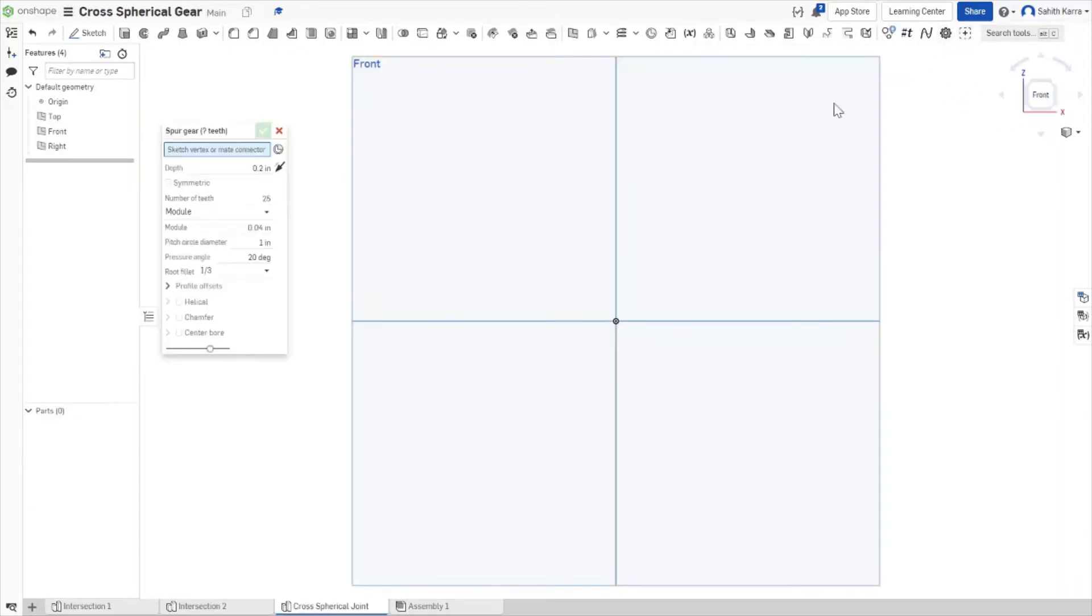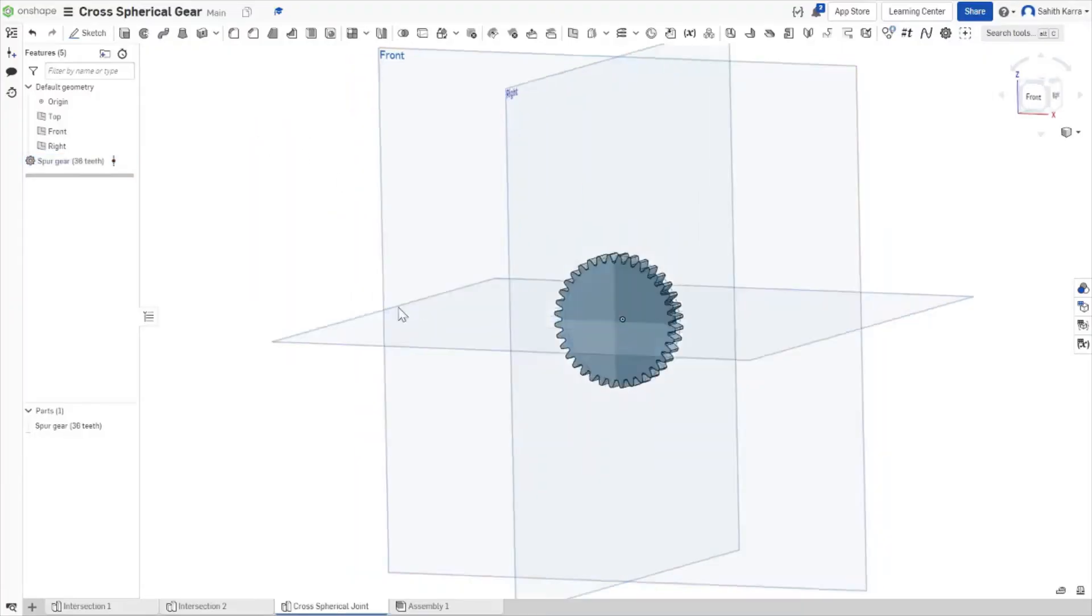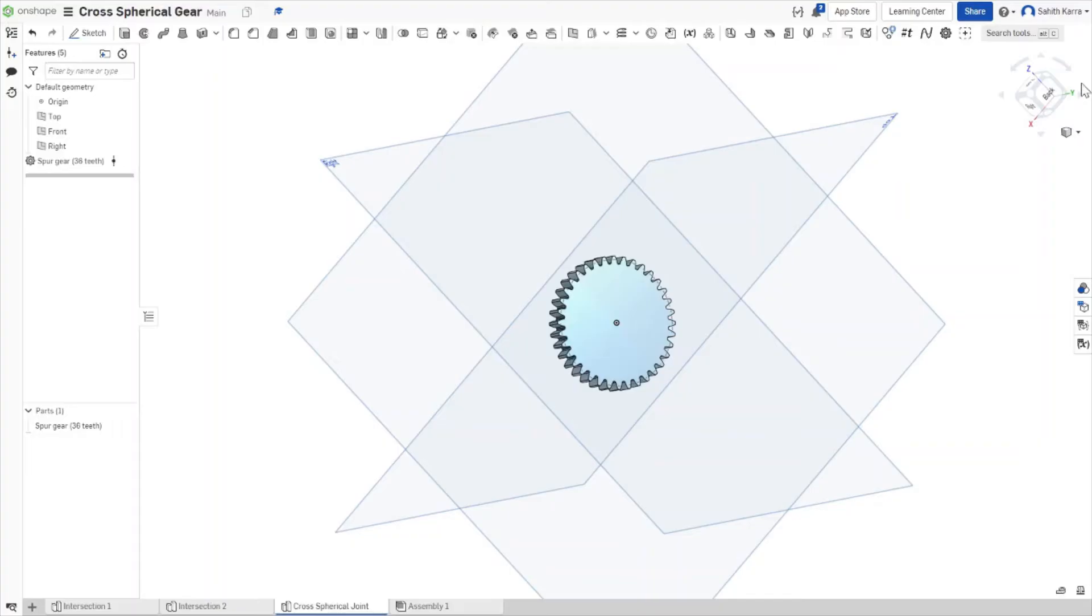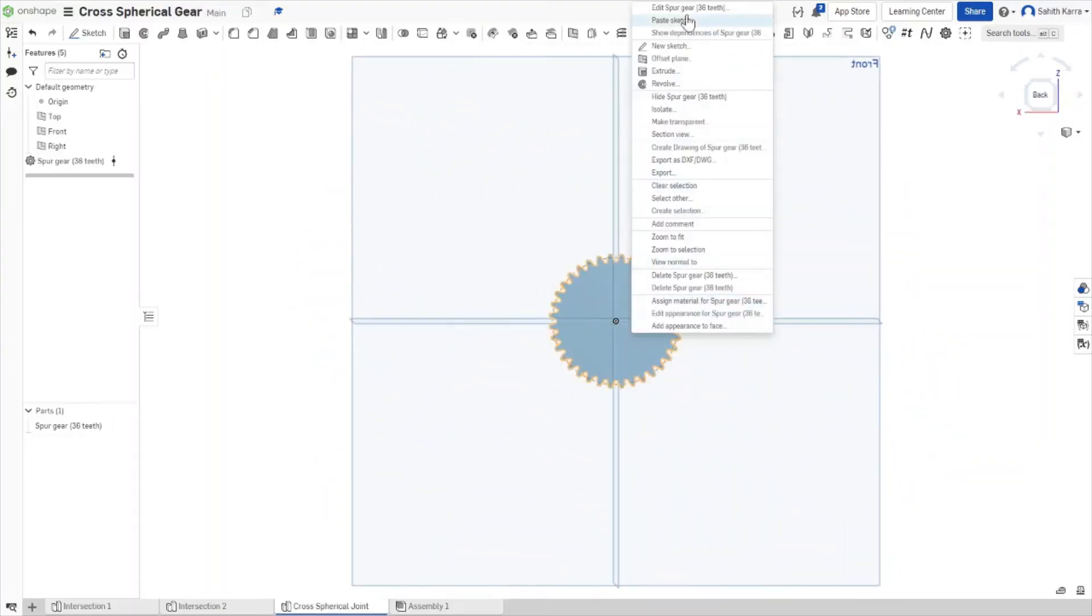First, we're going to create a new Spur Gear with 36 teeth. Once that's done, we're going to come to the back and create a new sketch on the back face of the Spur Gear.